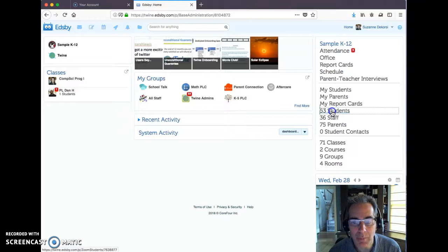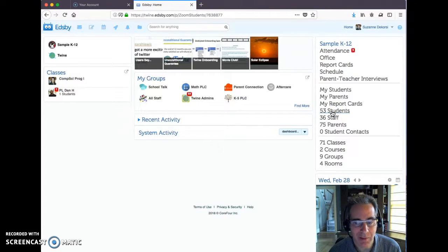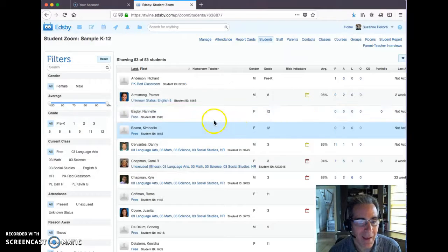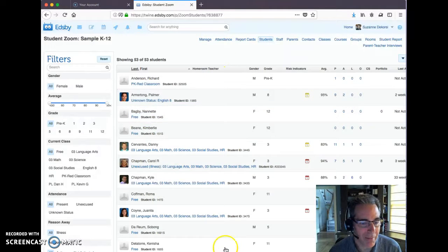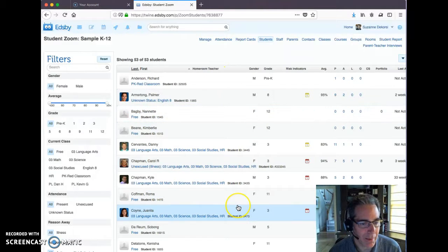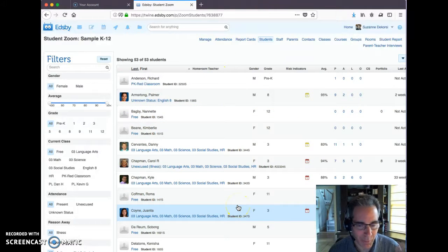The student Zoom allows us to see our student list and filter it by a lot of different things. I can look for all my second graders or third graders.